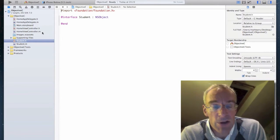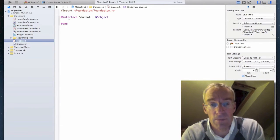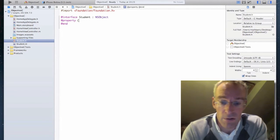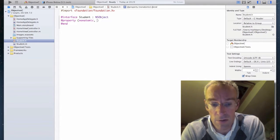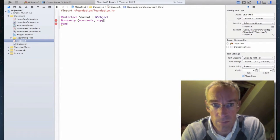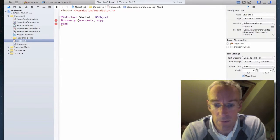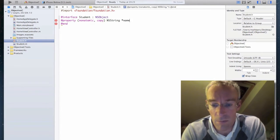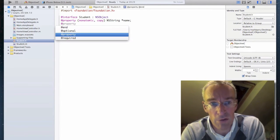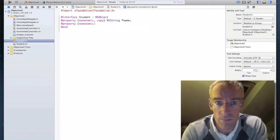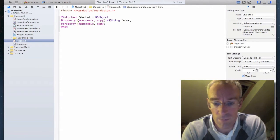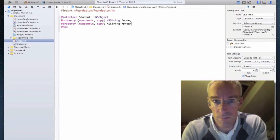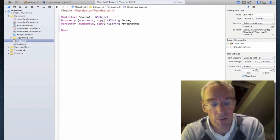And now we're going to start building the class. So my first job is to create my class properties. So I'm going to create a property for the name. I'm going to create another property for the program.